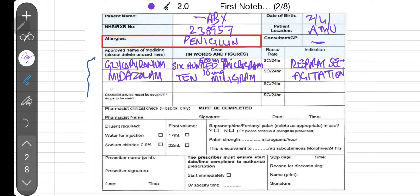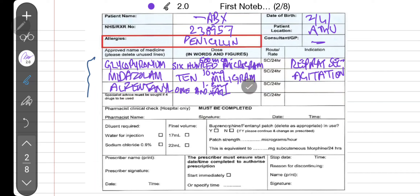The third drug I want to combine is fentanyl at a dose of 1.5 mg — written as 'one and a half milligrams' — and the indication is pain. So I have written three medications just to give you an idea. You can give one, combine two, or combine three, depending on the instructions and what you want to give to the patient.